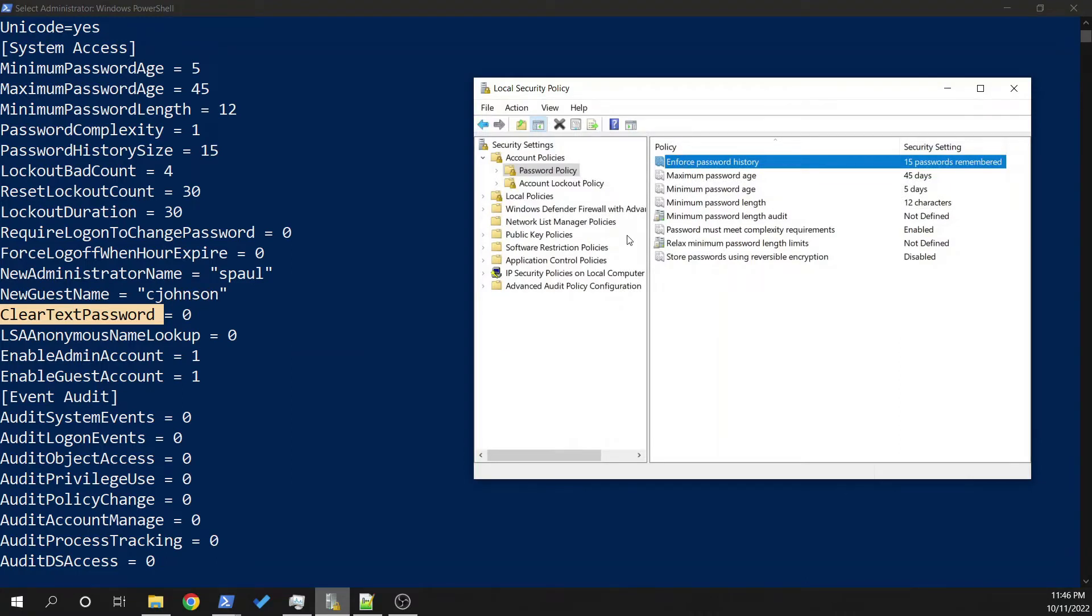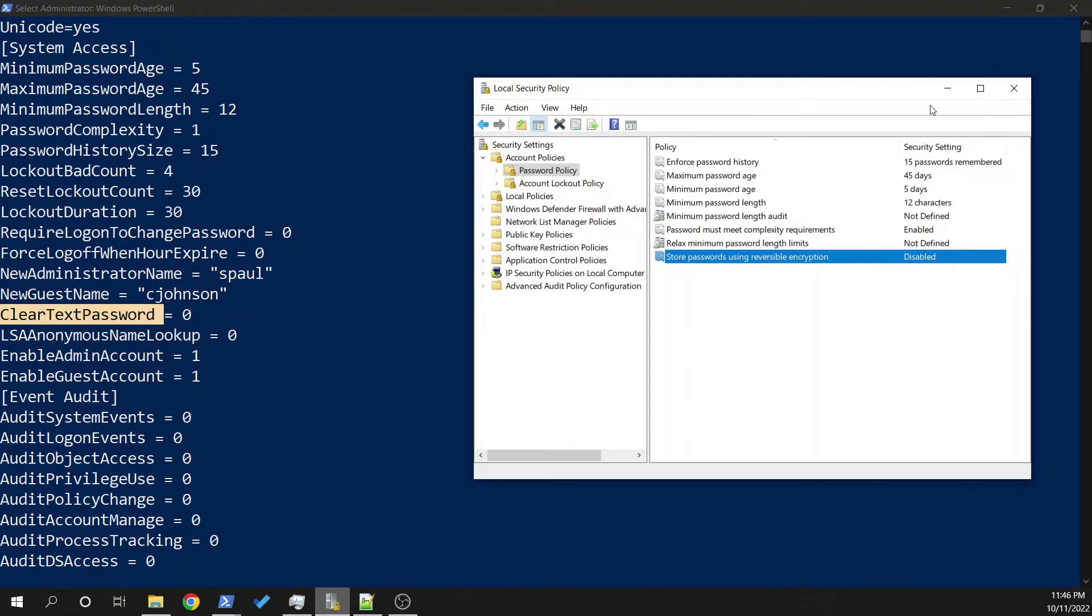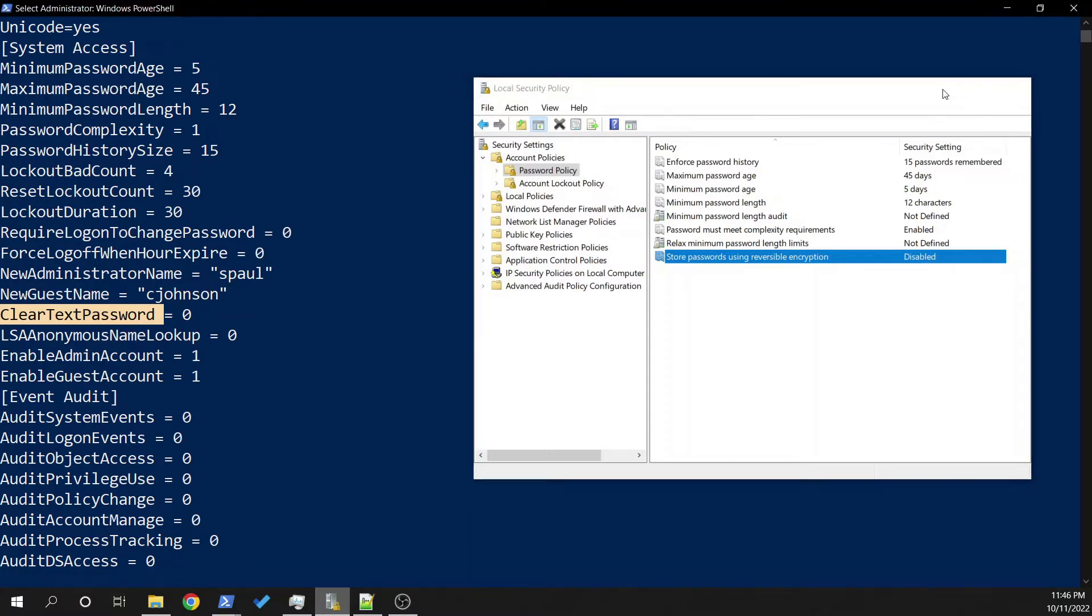Store passwords using reversible encryption. So this is a zero and it's disabled. This being disabled is a good thing because that is a bad way to get yourself compromised.